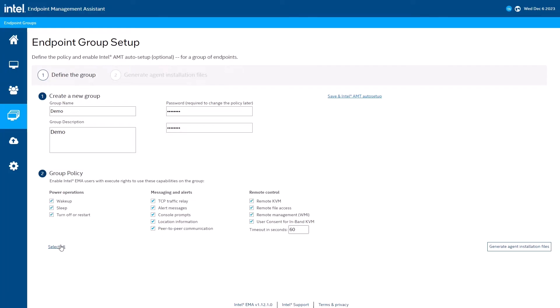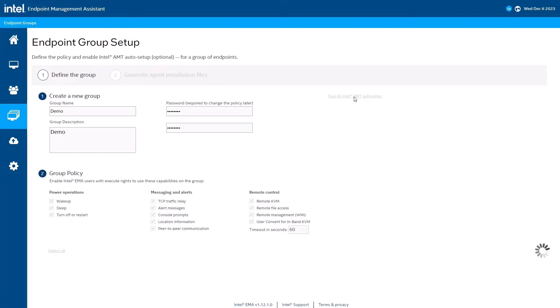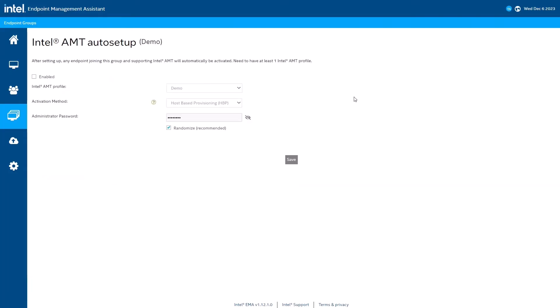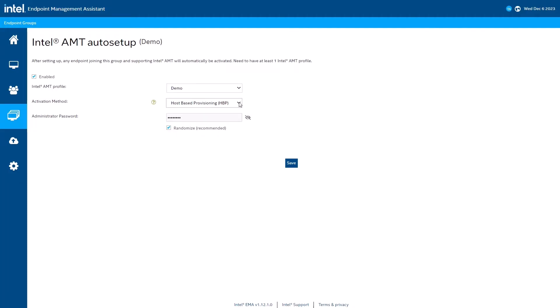Now I will select the capabilities I want to enable for software level management. Now that I have my endpoint groups configuration set, I'll move on to configuring Intel AMT's auto setup options. I'll start by enabling auto setup for my endpoint group. I would use this drop-down menu to select my Intel AMT profile if I had more than one.